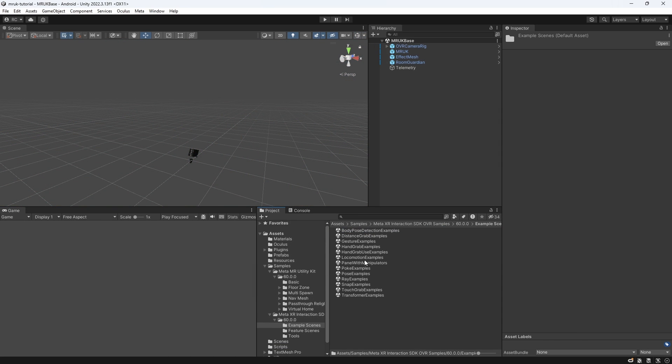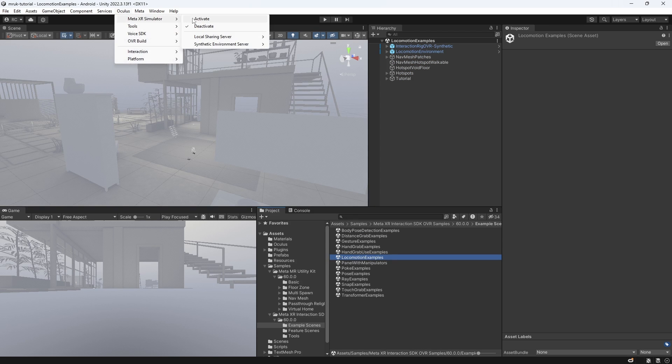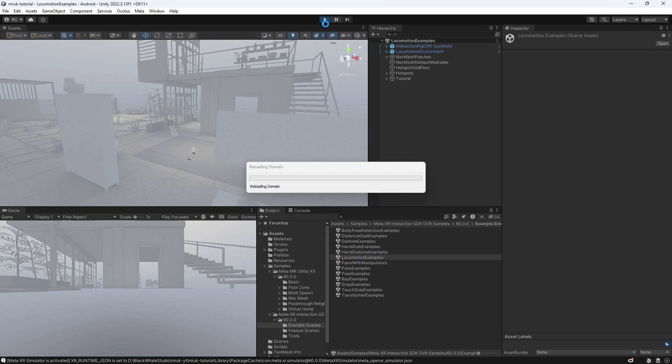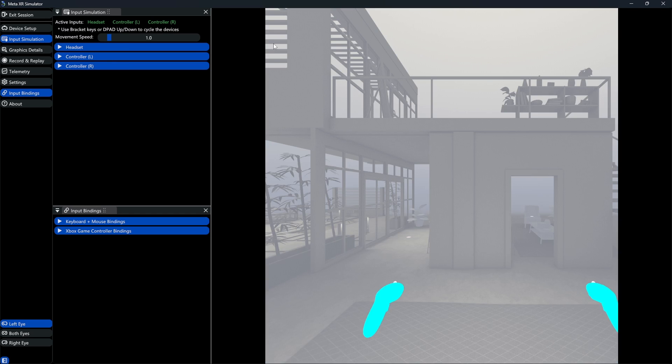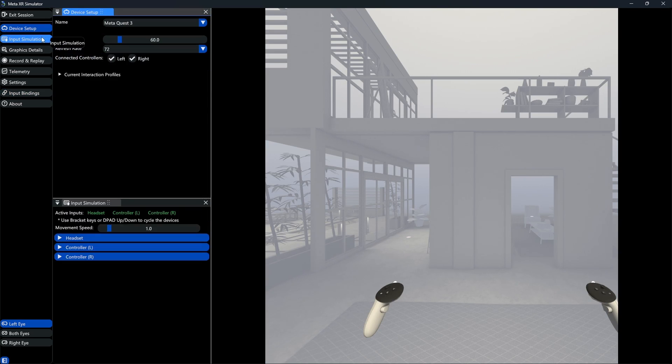Let's open up our first sample scene. Then, all we have to do to enable the simulator is to go to Oculus, then Meta XR Simulator and then activate it. Then, when we start the play mode, we can see that a second Unity window opens, which is our simulator runtime.